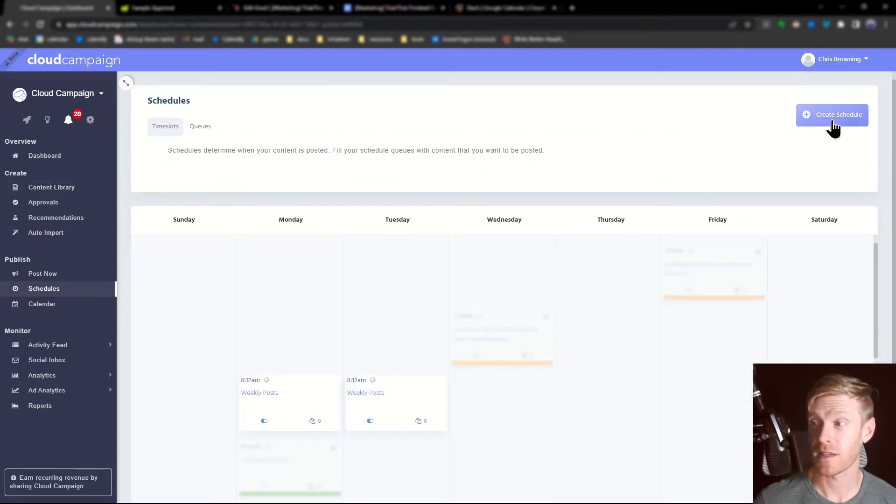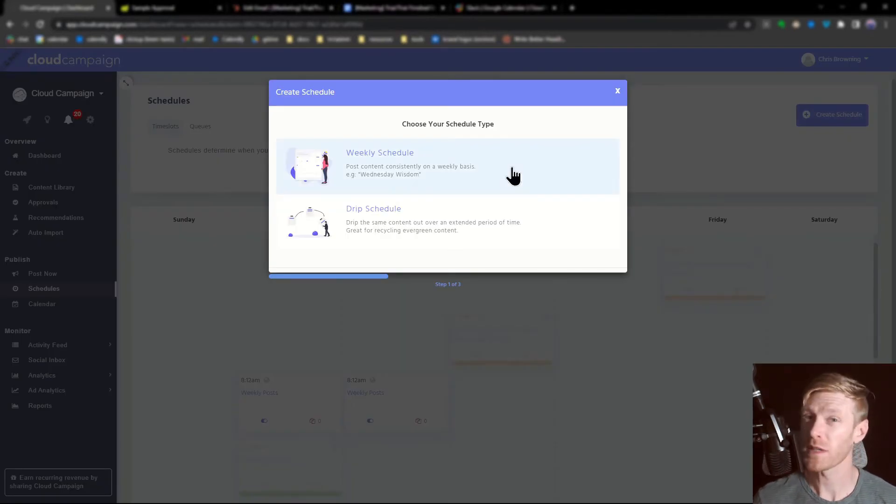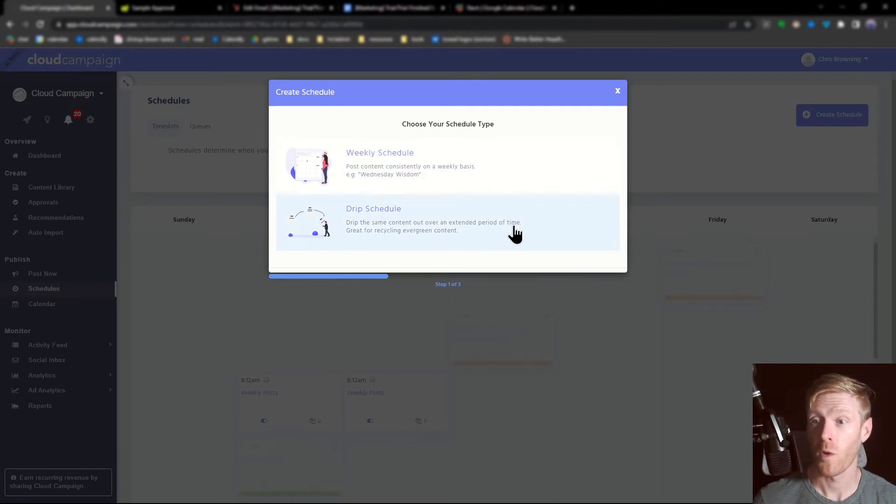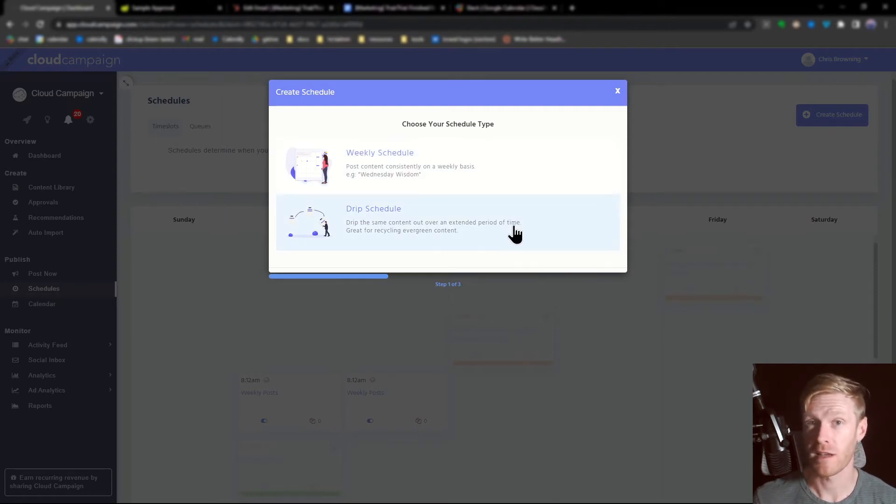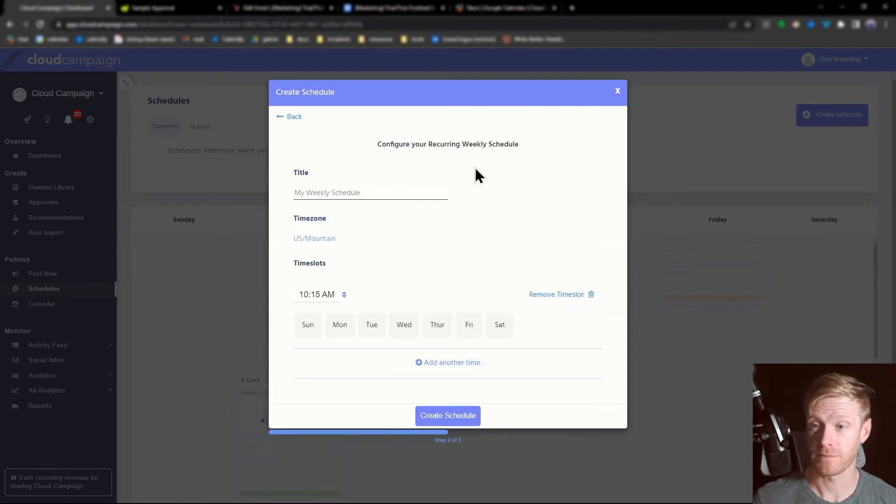Next, click create schedule. You have two options for schedule type. Use weekly schedules for consistent weekly content or drip schedules for evergreen content you want to post over time. For this video, we're going to do weekly content.